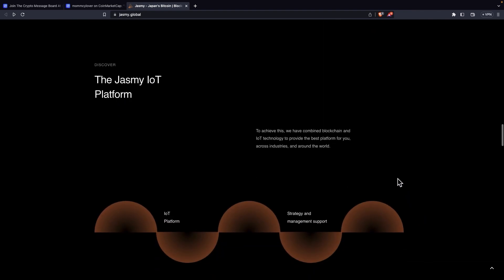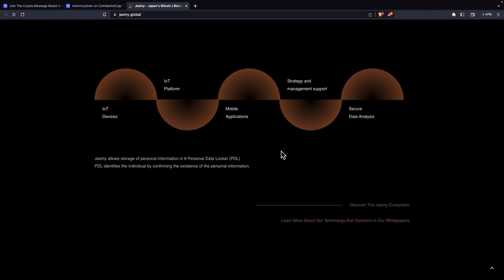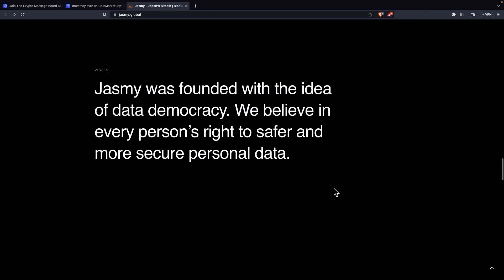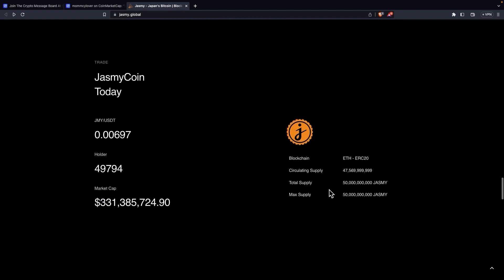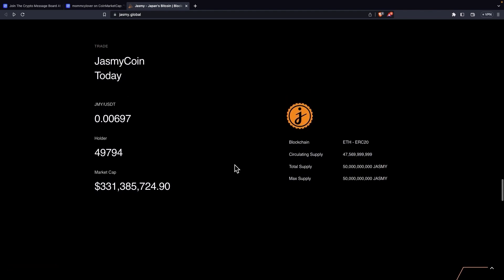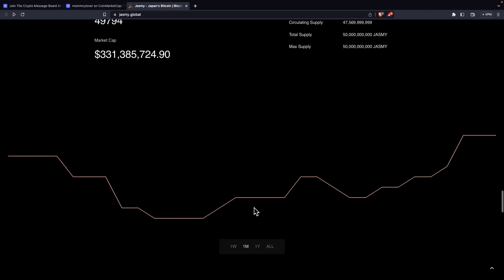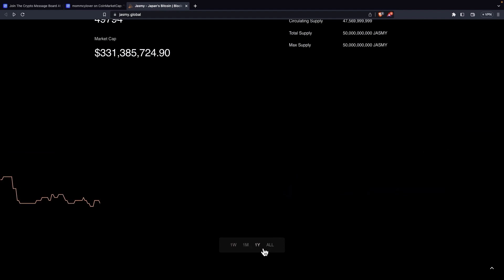The Jasmine IoT platform. To achieve this, we have combined blockchain and IoT technology to provide the best platform for you across industries and around the world. So we can really see it here. Jasmine allows storage of personal information in a personal data locker, PDL. PDL identifies the individual by confirming the existence of the personal information. Jasmine was founded with the idea of data democracy. We believe in every person's right to safer and more secure personal data. And this is a great thing. We can really see this great animation over here. It has all the most important details you would need of the coin at one moment. You have every single information on here on CoinMarketCap. But it just looks great to add to your website.